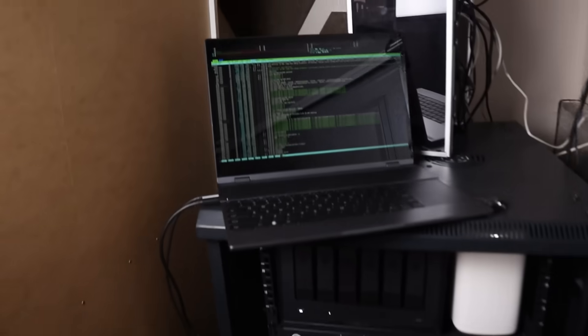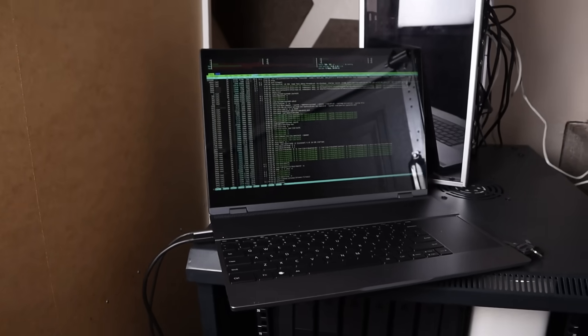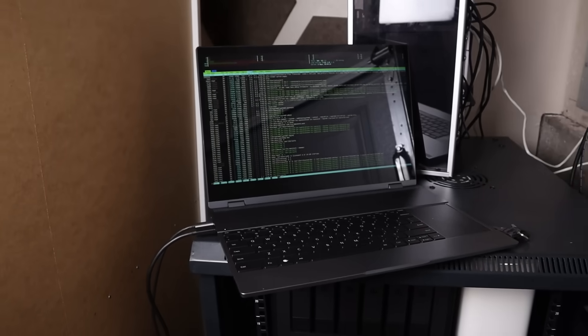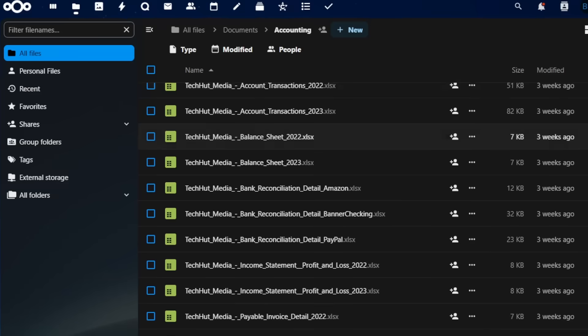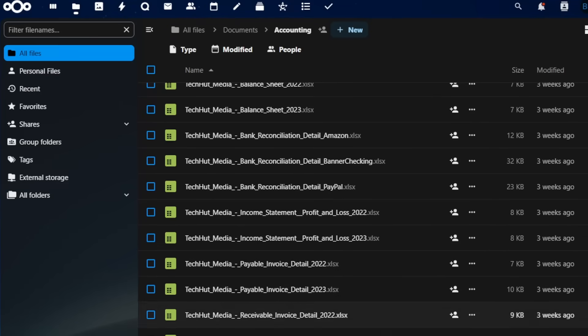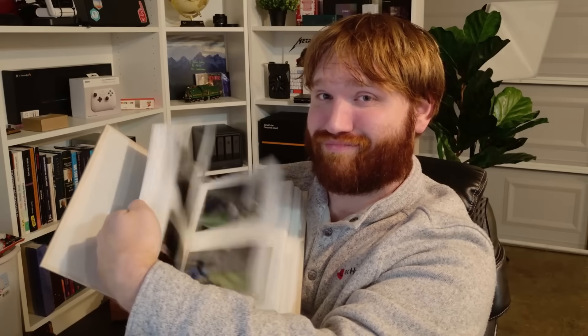I have been on the journey for quite some time to host as much as I possibly can within my home lab. Now probably the most important thing, only second to maybe your personal documents, is your personal photo library.